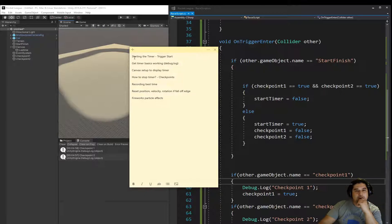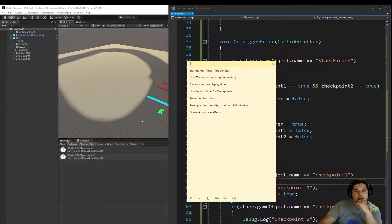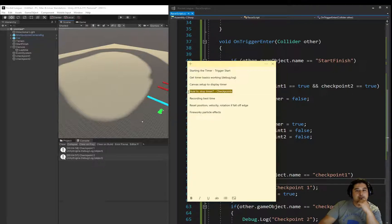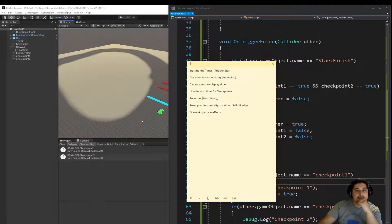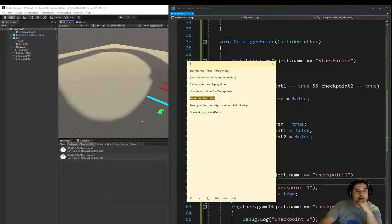If we go back to our list here. We've started the timer when we go through the start finish. We've got the timer working through the debug. And then we've displayed the timer through the canvas. And how do we stop the timer using checkpoints? So we've done that. But now the next thing is how do we record the best time? So that'll be in our next video.